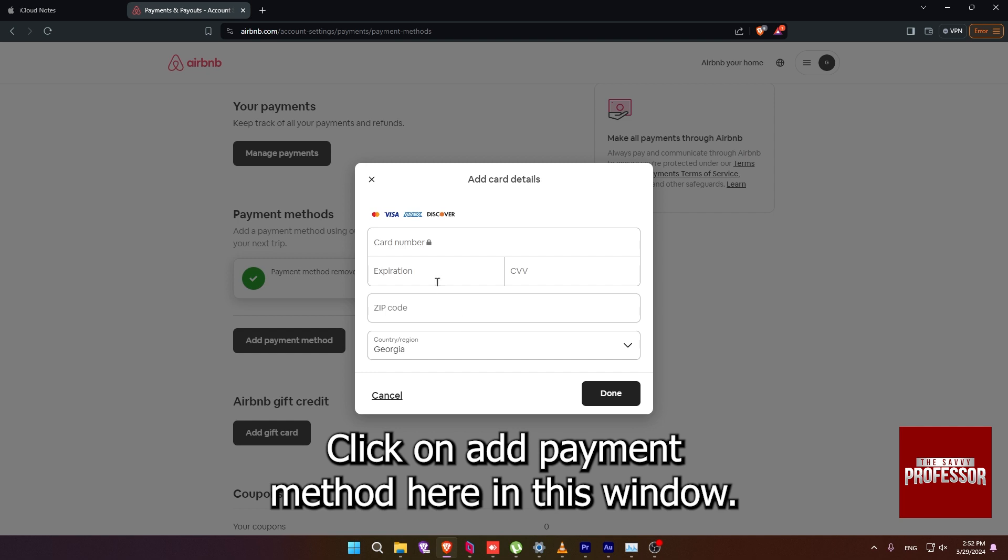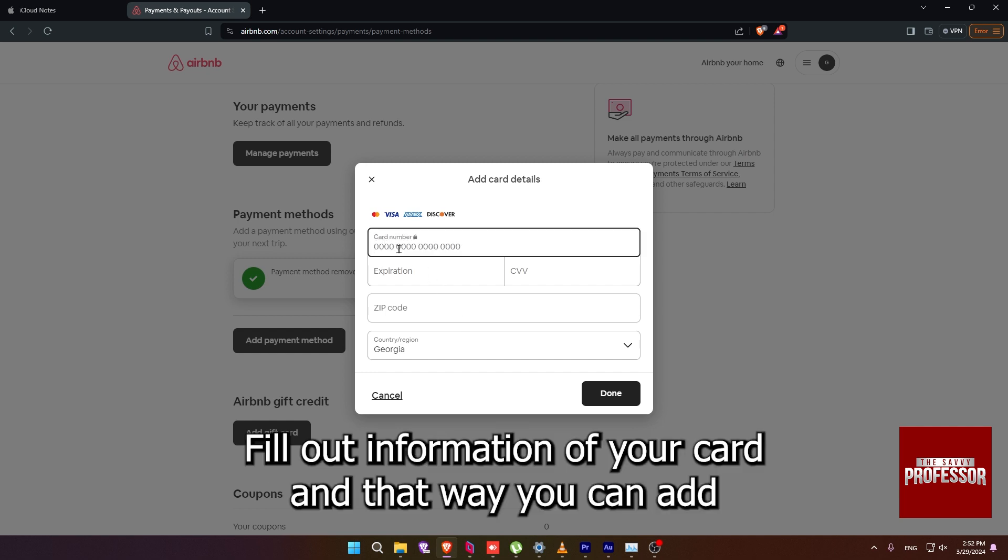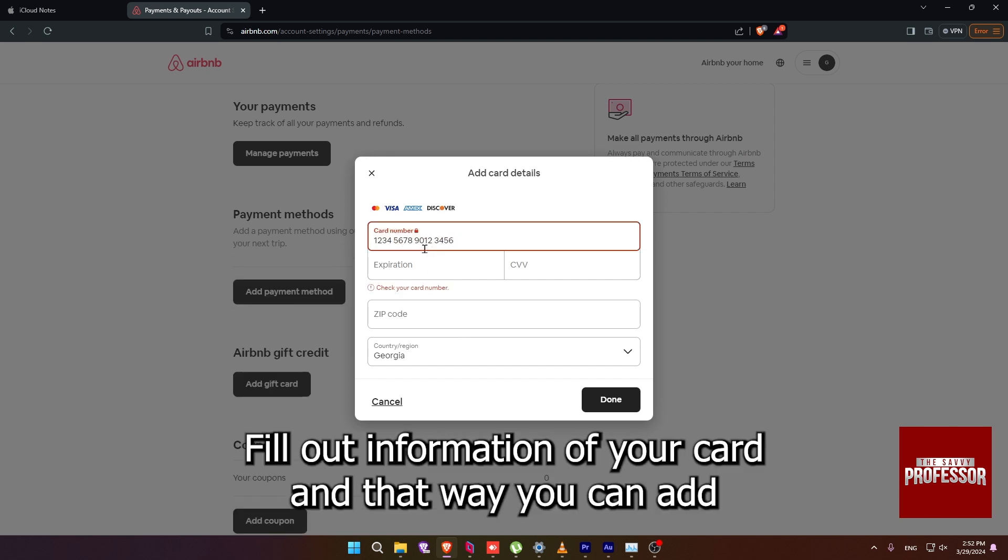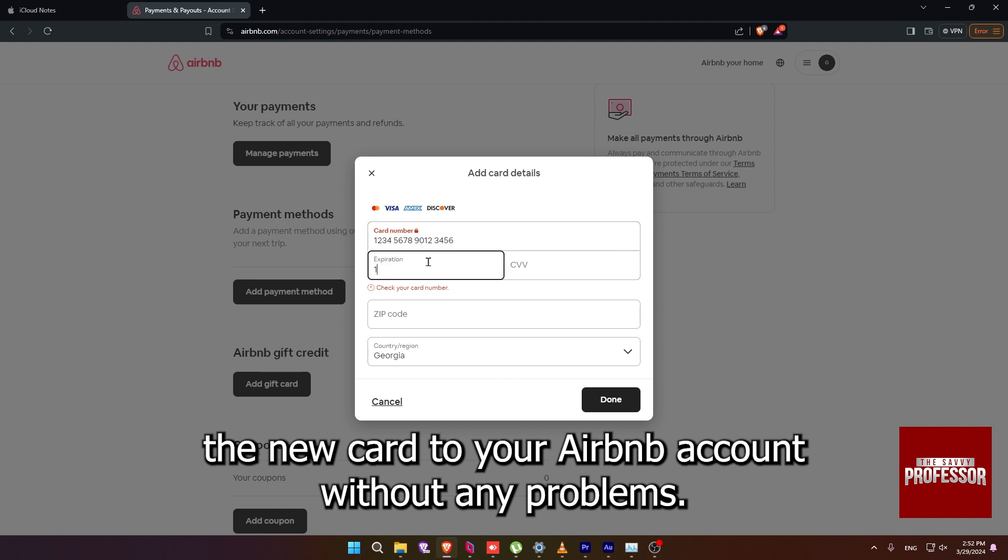In this window, fill out information of your card and that way you can add a new card to your Airbnb account without any problems.